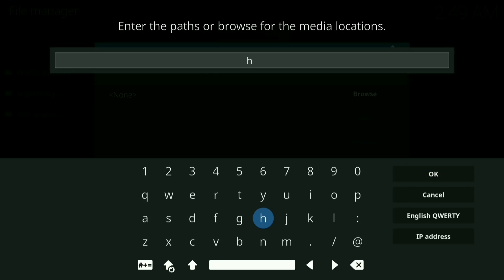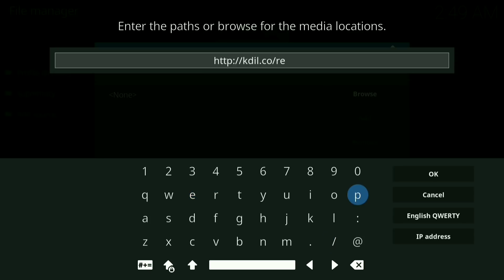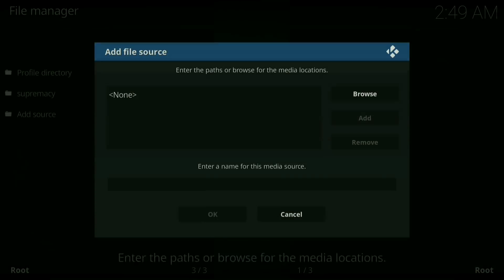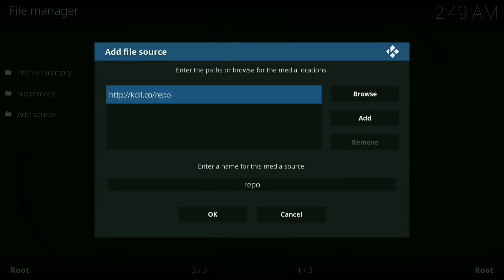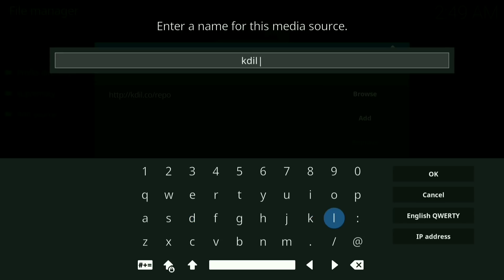Alright, once you have this typed in, press ok. Now where it says enter name for this media source, click on that and rename it kdil. Now press ok.